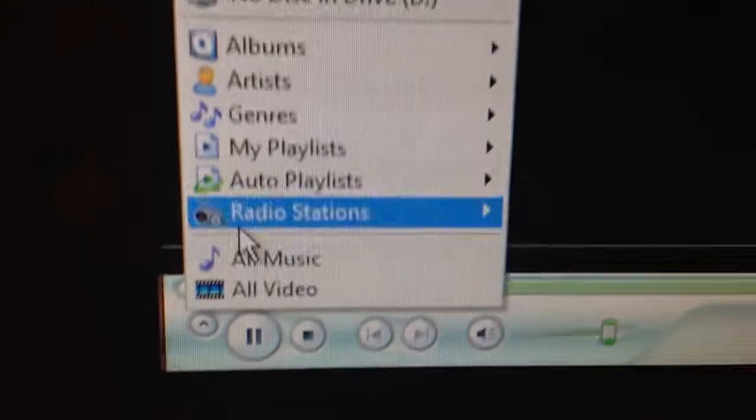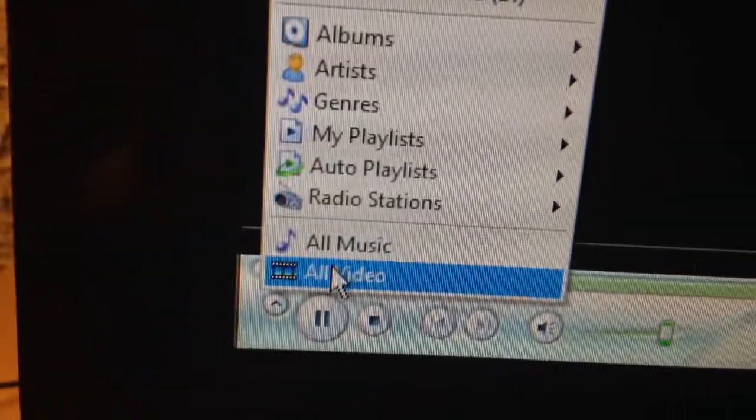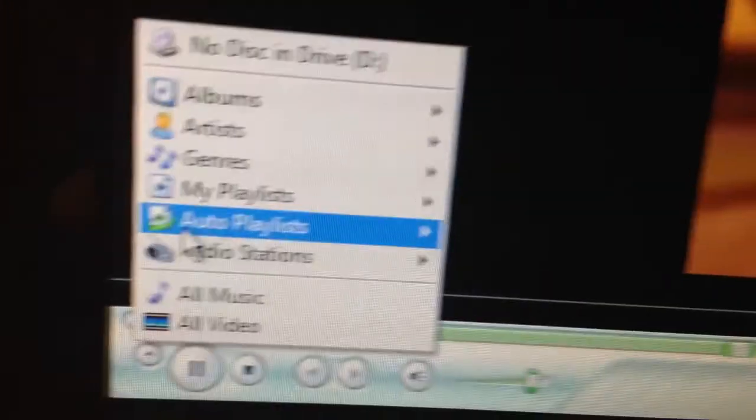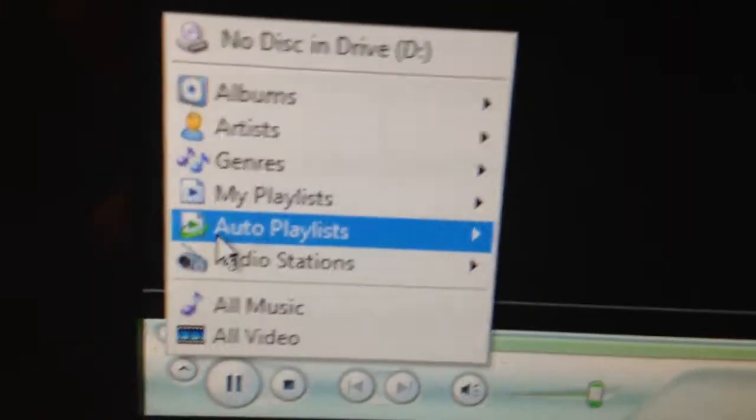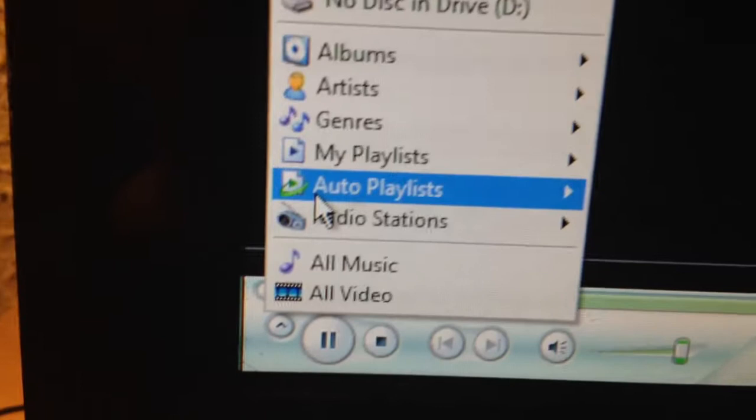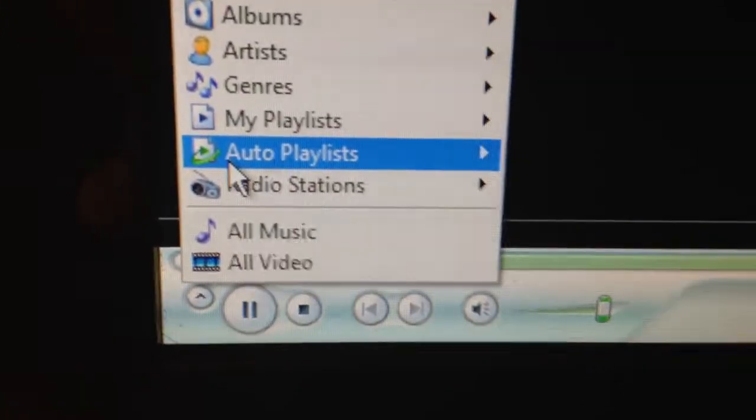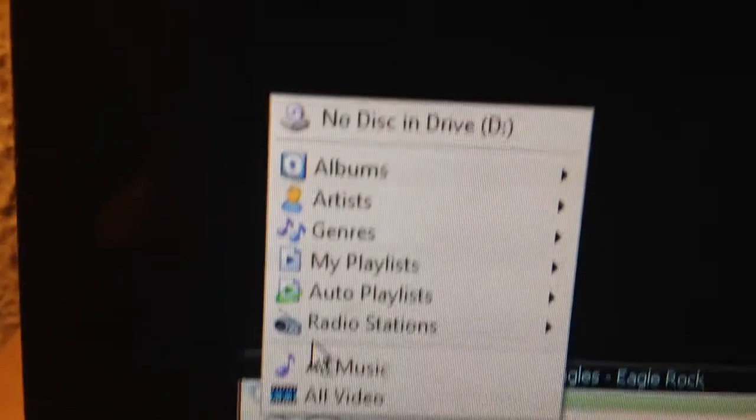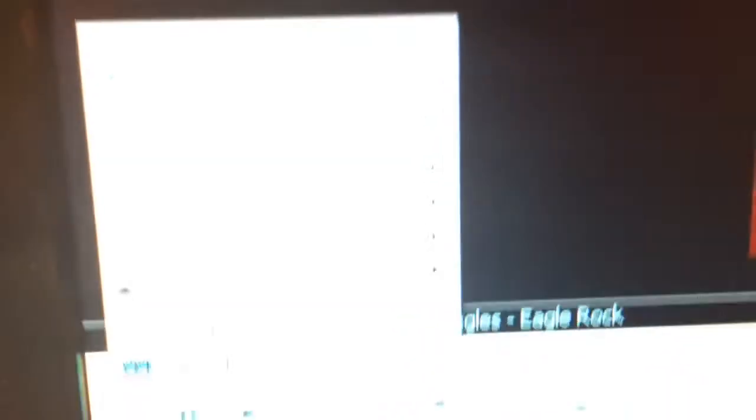You got all music, all video. Up here you got albums, artists, seniors, my playlist, auto playlist, rear settings, and this driver ones in this game.